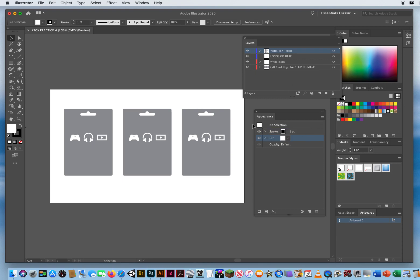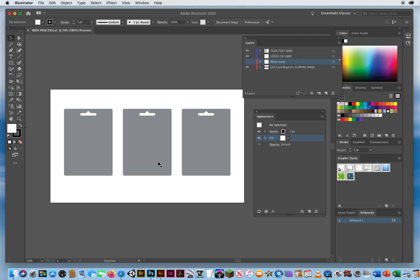The first thing you're going to do in order to design these cards is get these white icons out of the way. They're on a layer right there, so I'll just turn off the eyeball. Our goal is to design these three cards, but I have a layer down here whose name is wrong. So I'm going to double-click the name of that layer and call it Scribble Backgrounds, then hit return to accept that.